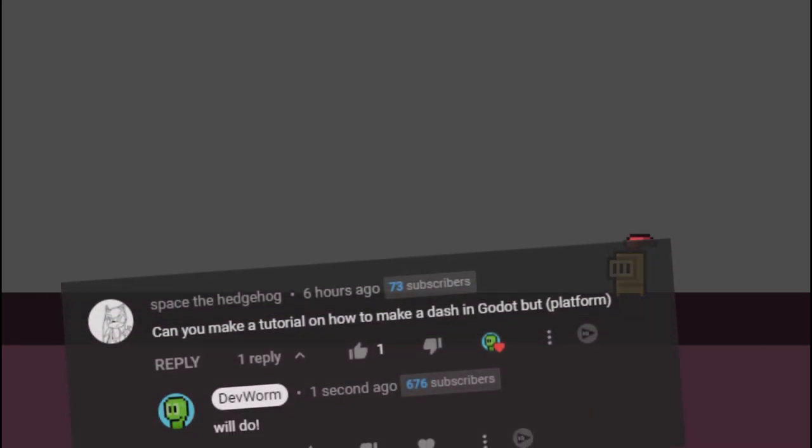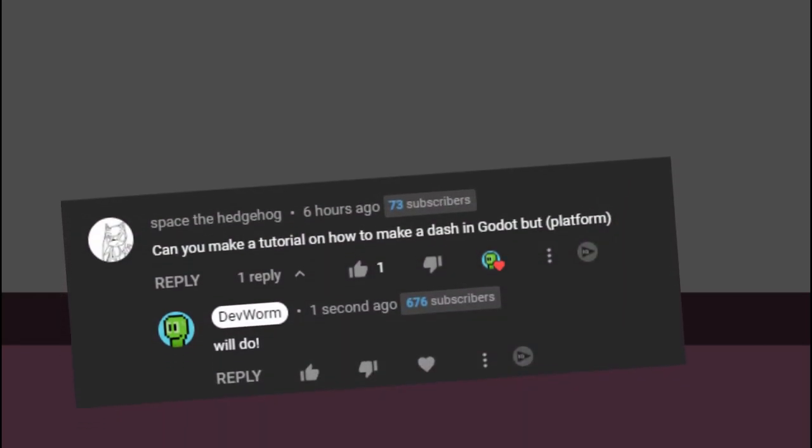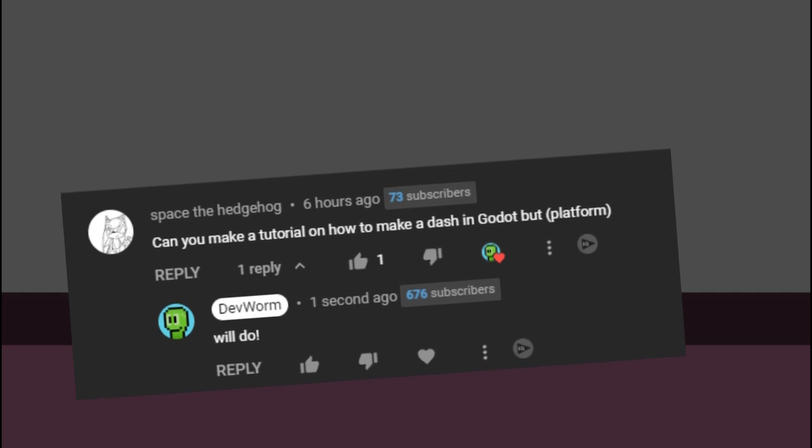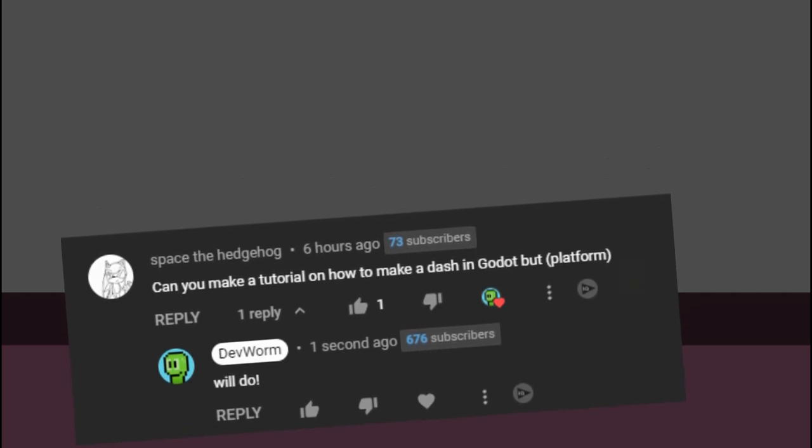Hello and welcome back to the Devorm channel. Today we have a request from Space the Hedgehog on how to make a dash for a platformer in Godot, so let's make a smooth dash for a platformer here in Godot.